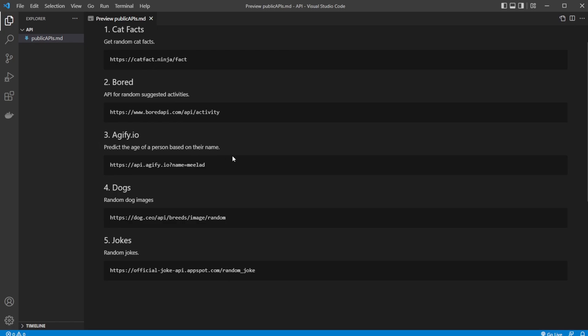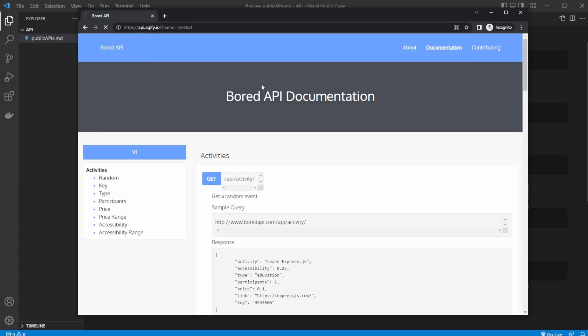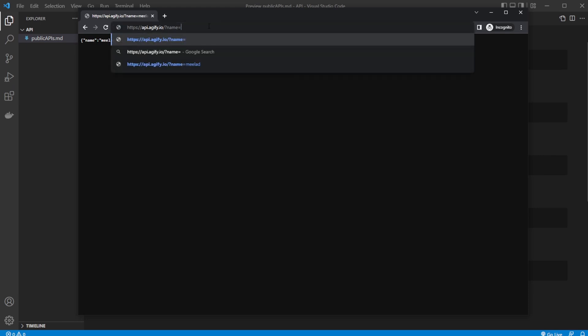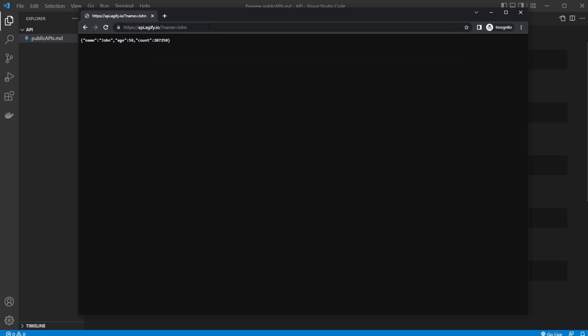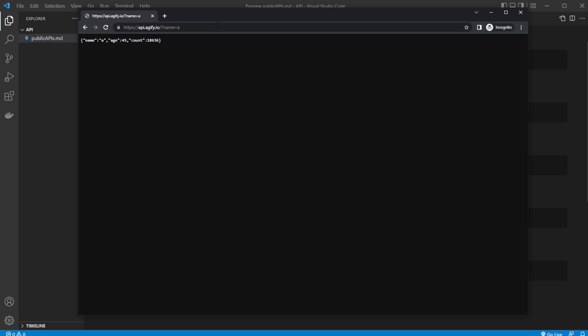Agify predicts the age of a person based on their name. Here we would send them not just an API, we would input a name. In this case, we use the name Milad and we get an age suggestion back of 29. That's a bit low, but let's just input something like John, 58. I would assume it's just random.